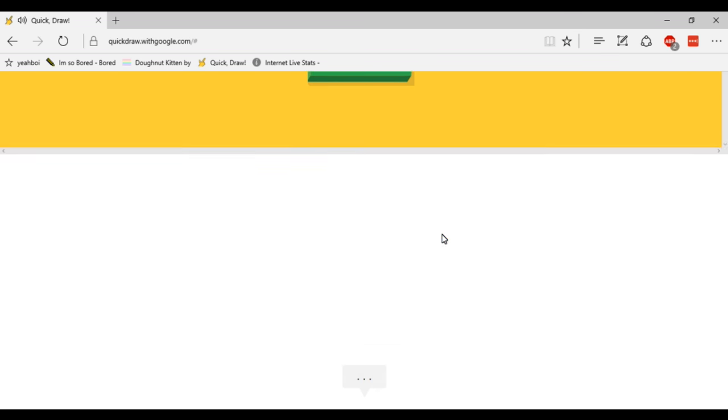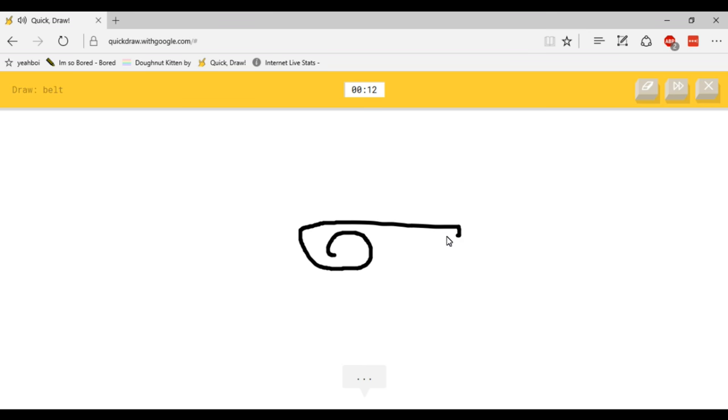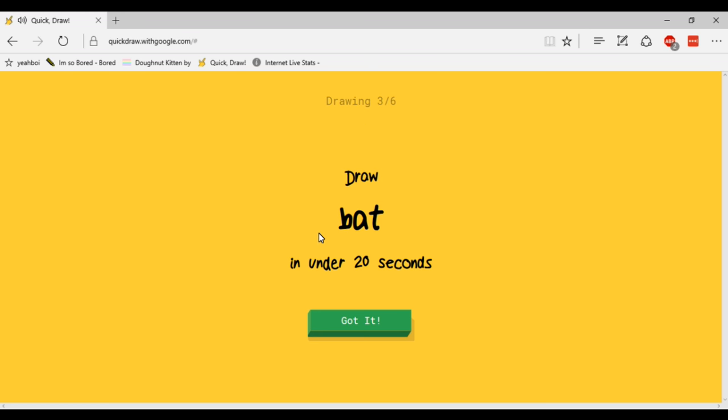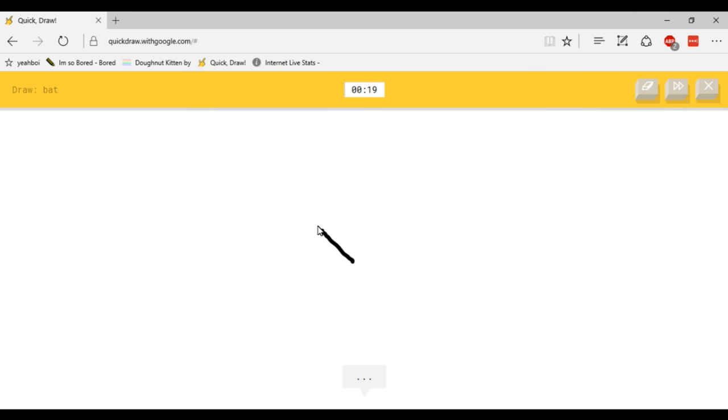So now I've got to draw a belt. Oh gosh that's very slow. Yeah they got it in the end, that was terrible. Let me try a turtle. Now let me try the bat.